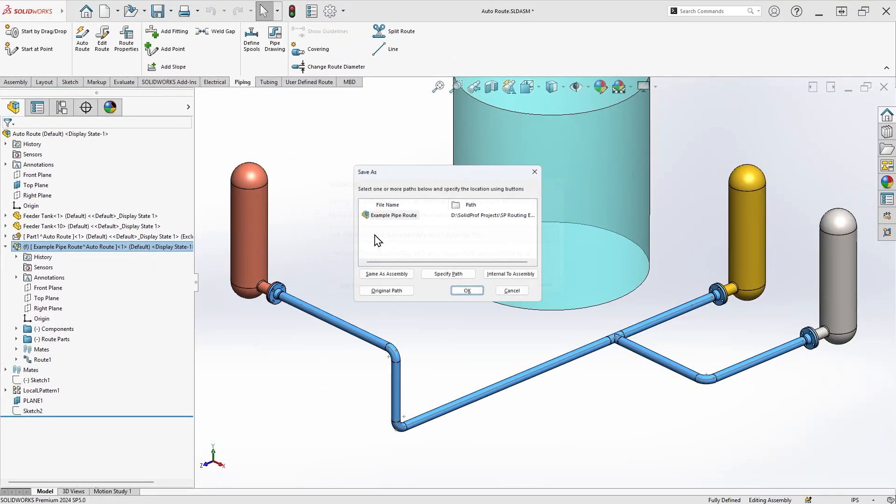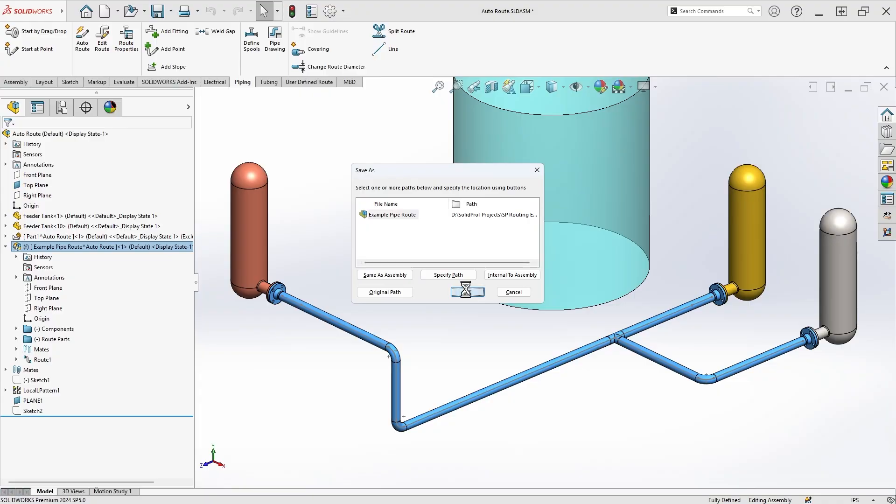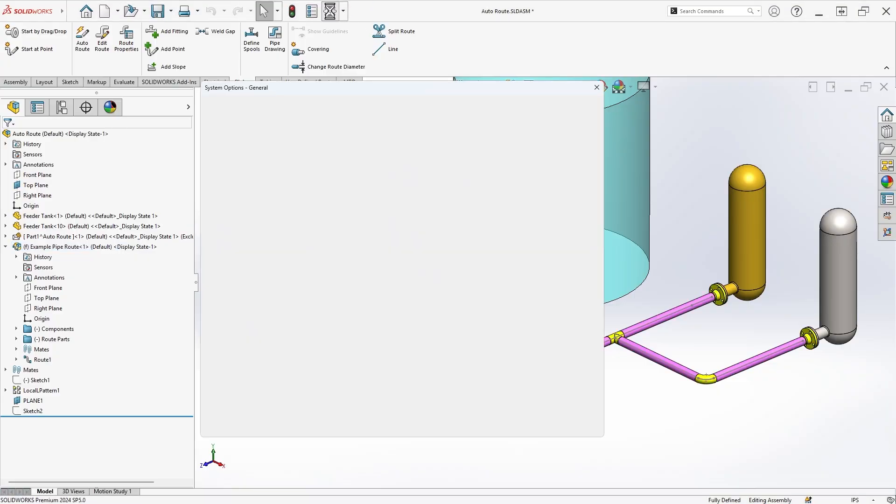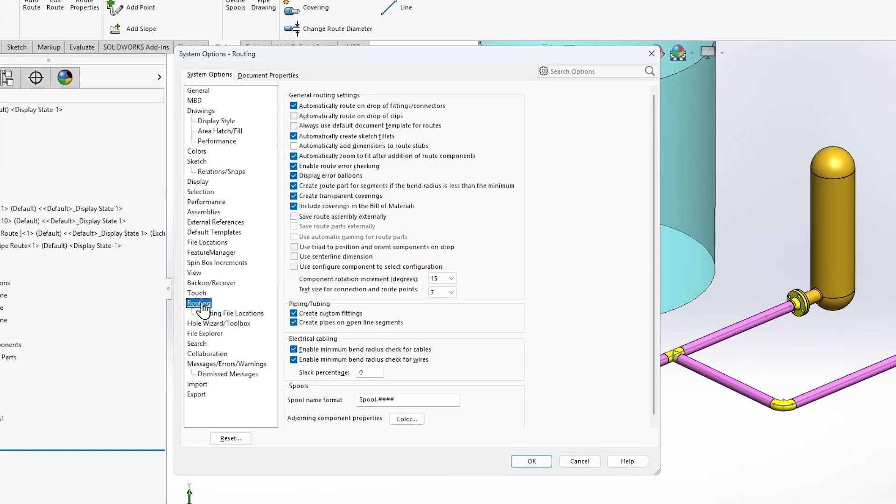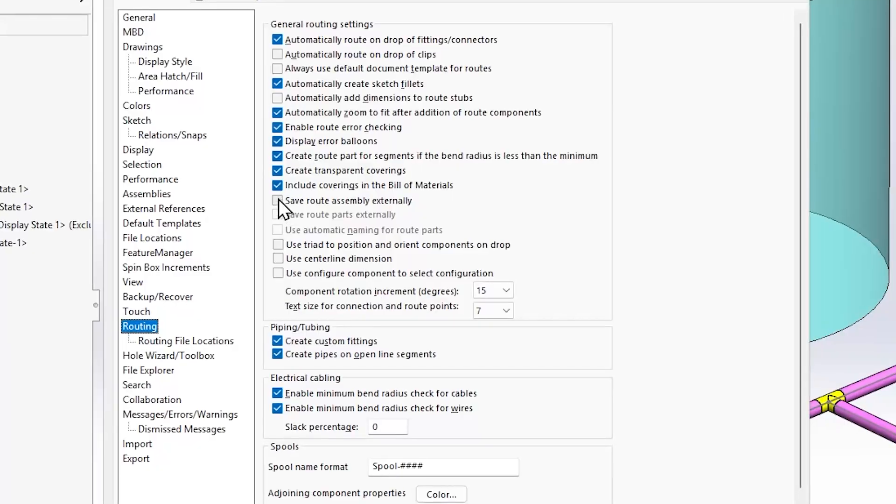If you'd like to avoid this issue in the future, you can adjust your system options for routing to always save the route subassemblies externally.